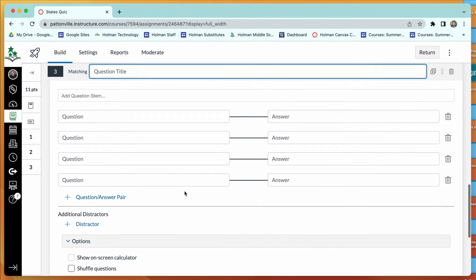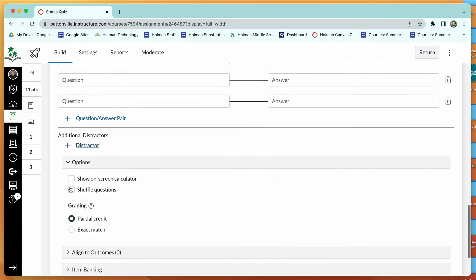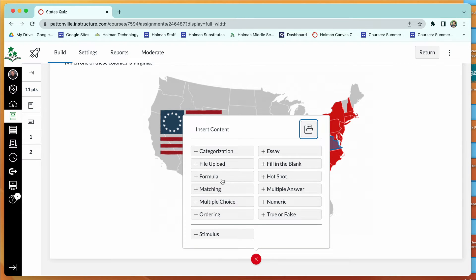Matching questions let you enter a question and answer that students must match together. You can also add distractors — incorrect options that aren't a match for anything — to prevent a one-to-one exact match situation, making it harder to guess by elimination. You can also choose whether to give partial credit if students get some matches correct.